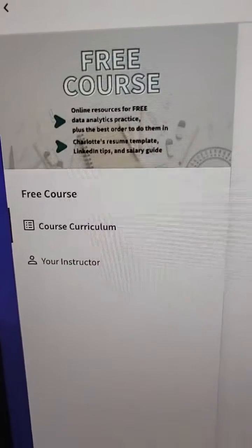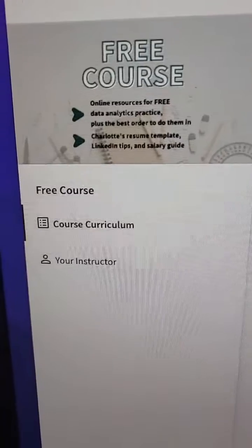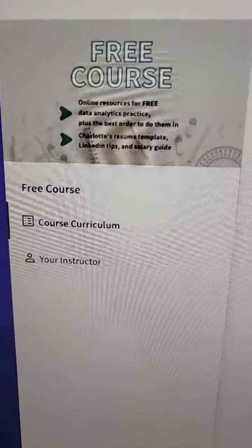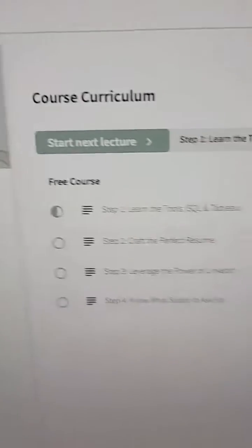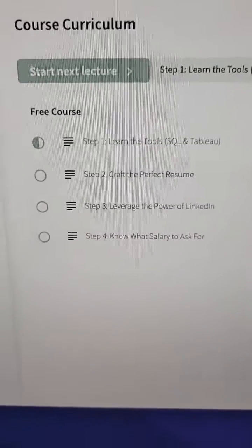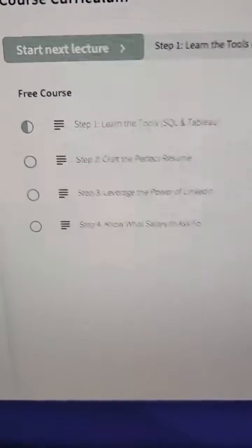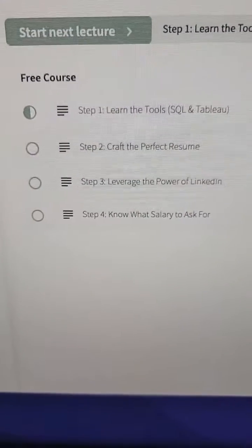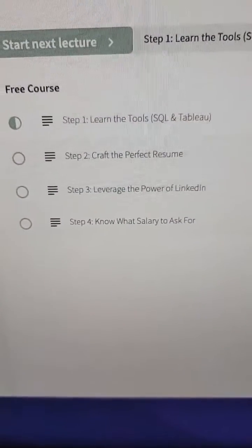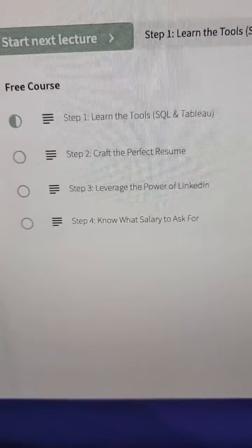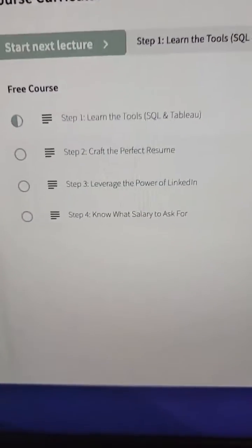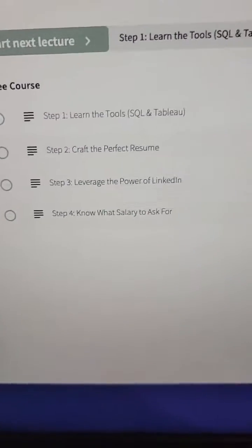Easy enough, right? So here's how you can start practicing SQL for free. I created my own free course that walks you through all my favorite online resources for learning SQL and Tableau, plus my recommended order to do them in, my resume template that you can edit yourself, my tips for making your LinkedIn stand out, and my salary negotiation tip. Check it out in my profile or just Google Charlotte Che's free course.